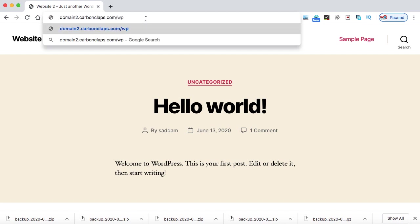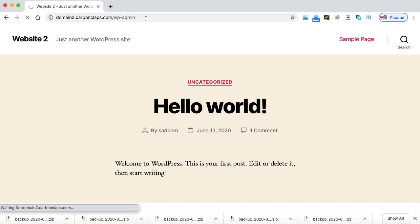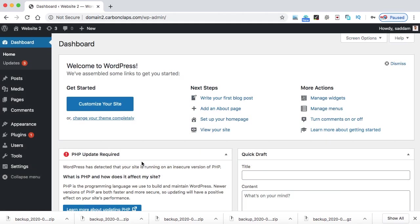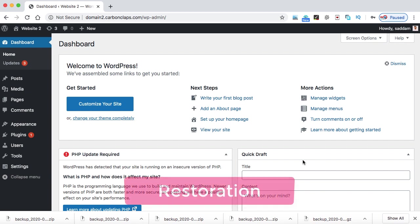It's time to log in to the WordPress dashboard of the second domain. So just go to the wp-admin and login into the second website. It's time to upload all these five backup files in this website. And this is what we call restoration.